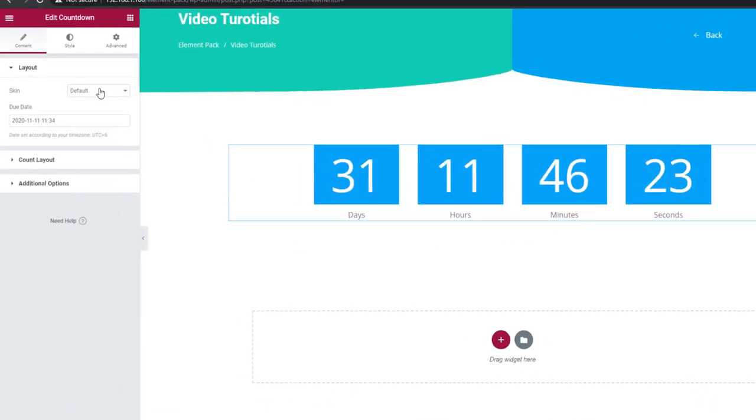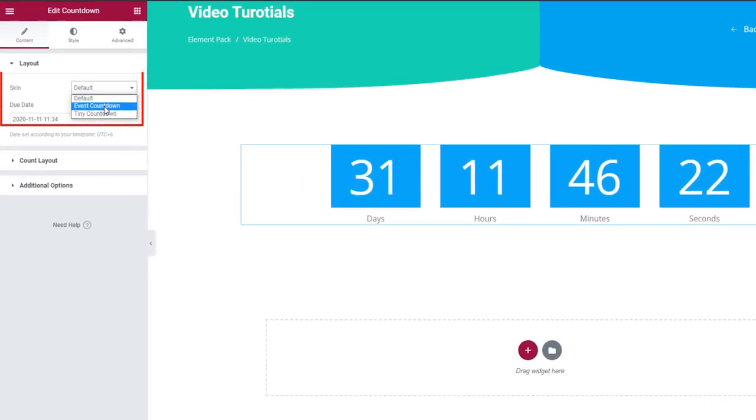What's more, our countdown widget has a new skin, Tiny Countdown.